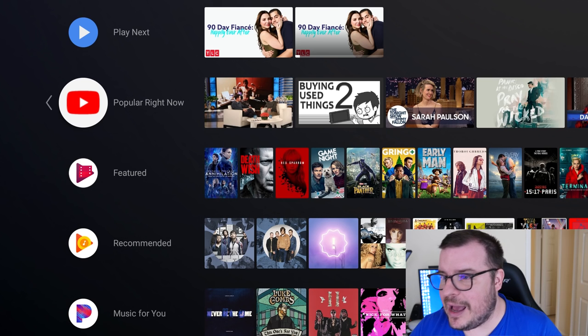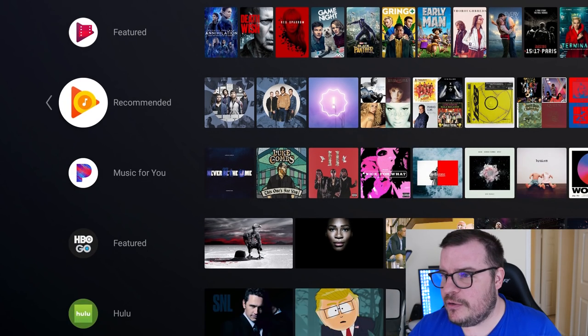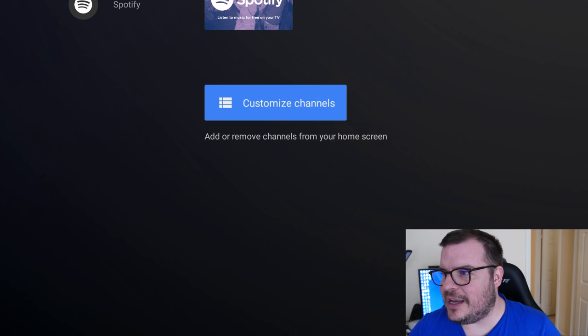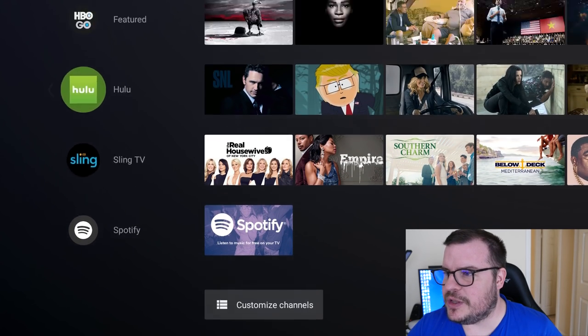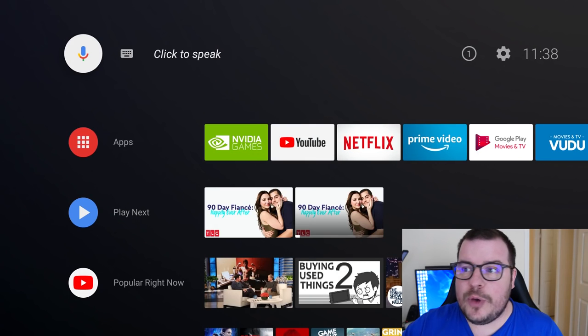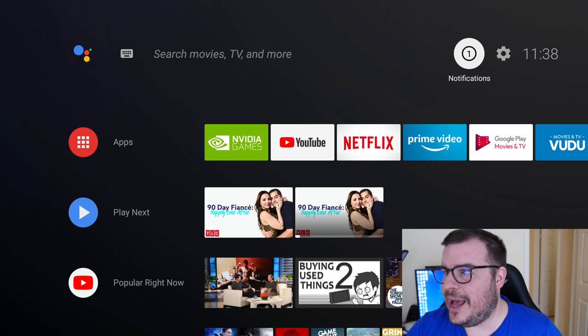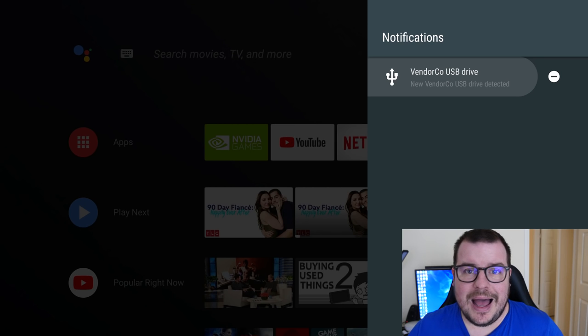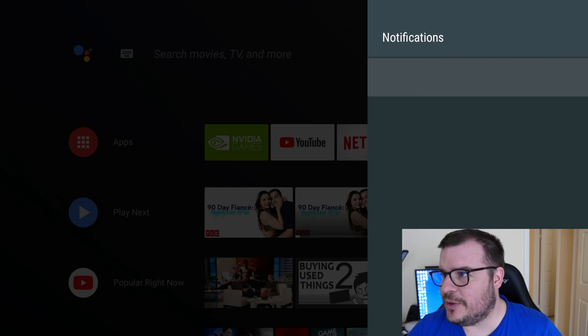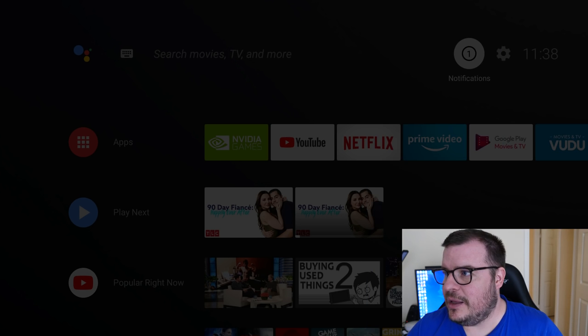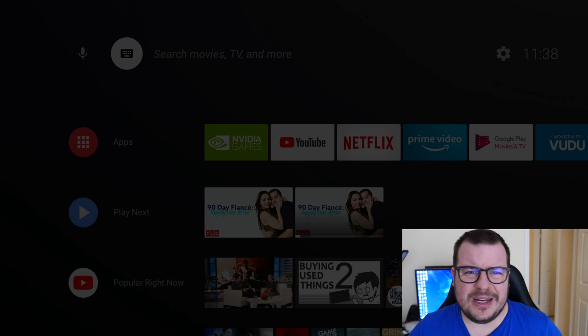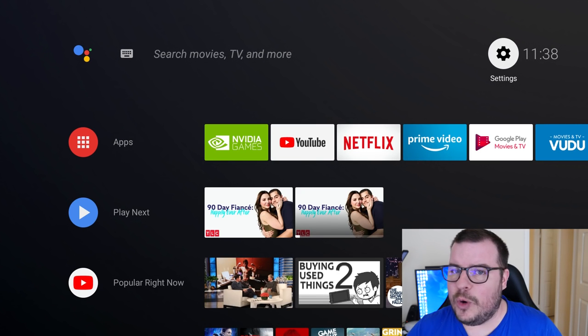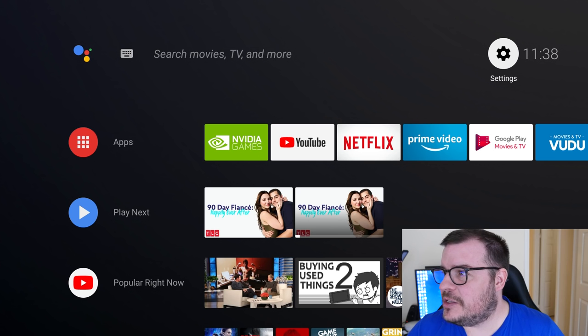This is the interface. Let's just go from the top to bottom. I have Apps, Play Next, and then Popular Right Now, Featured, Recommended, Music for You, Featured. It's just all apps that it thinks I'm going to like, I guess. Those are the channels. When you go all the way back to the top, you can see you can click to speak, you can also click to type if you want to search for something or have it do an action. Notifications, this is new. Let's click that. It just tells me I have a USB drive connected. I can dismiss that, so the notification goes away. Otherwise with notifications probably give you app updates and whatever else, maybe a new show is out.